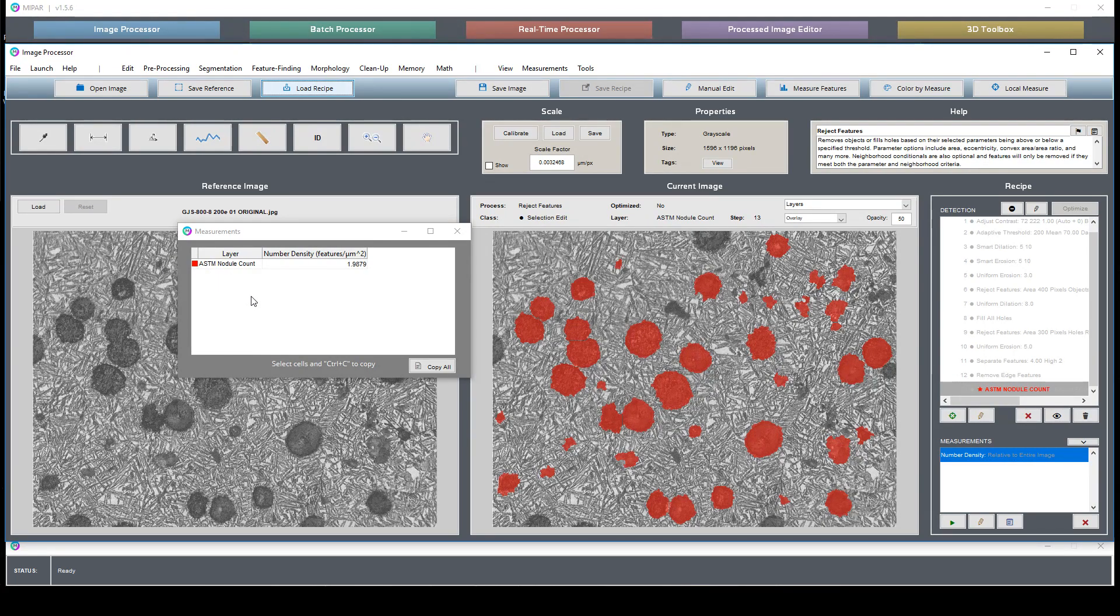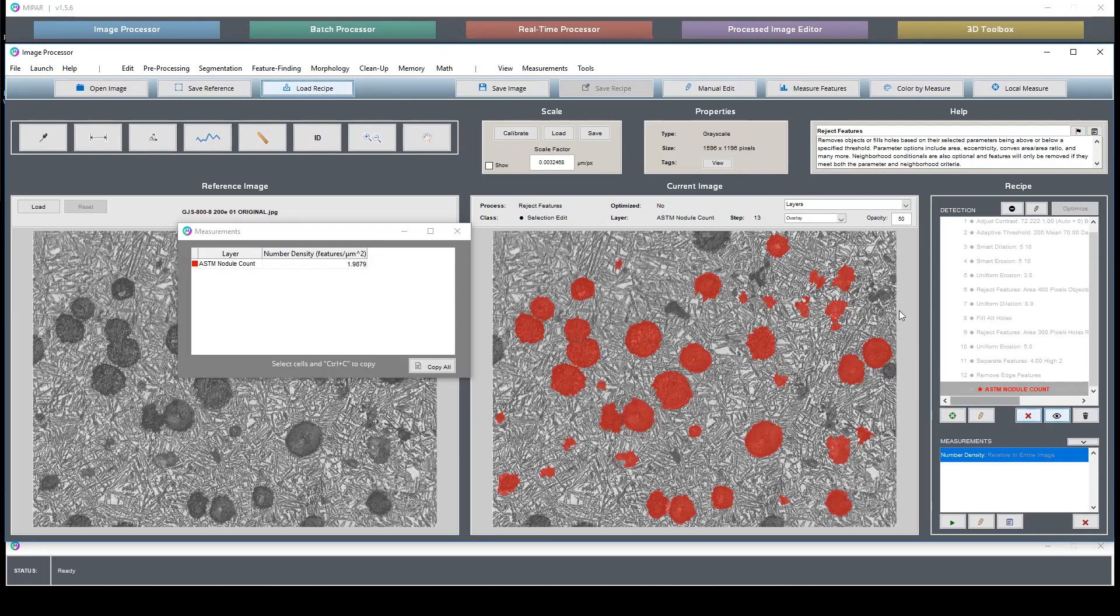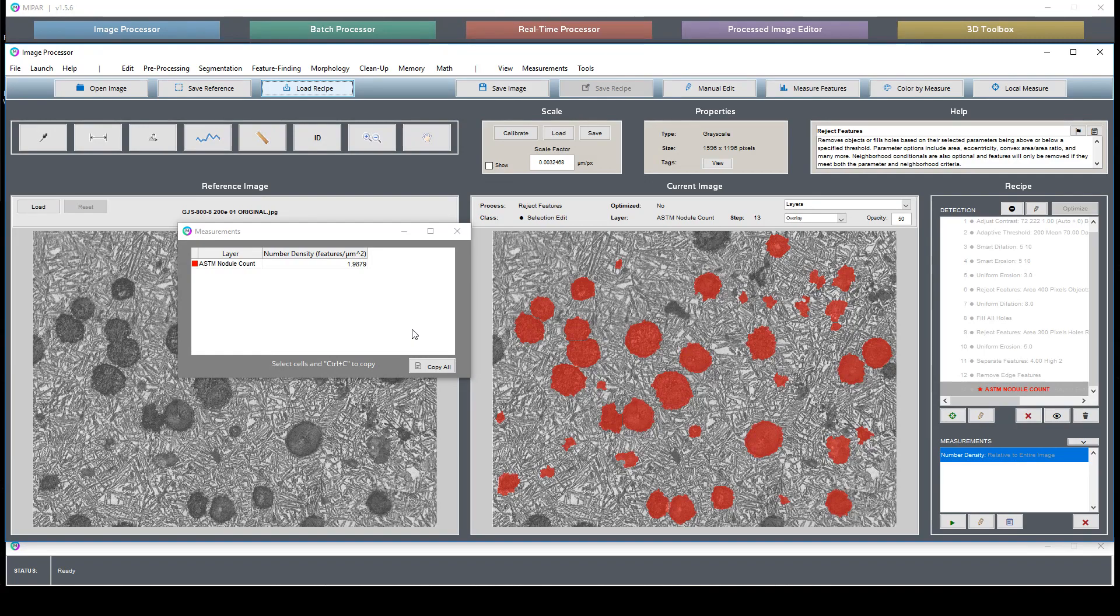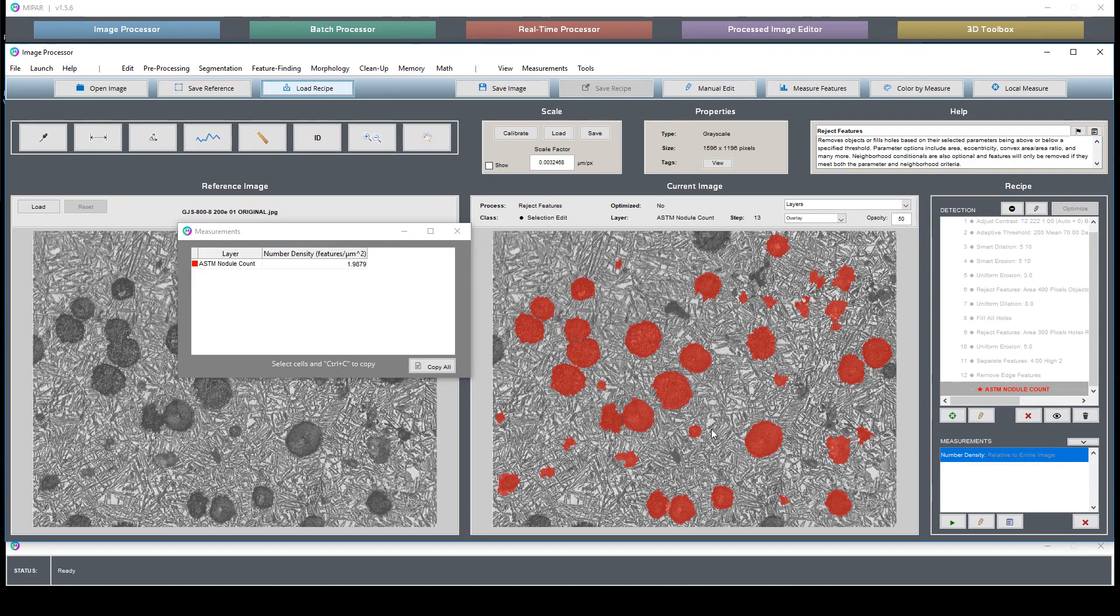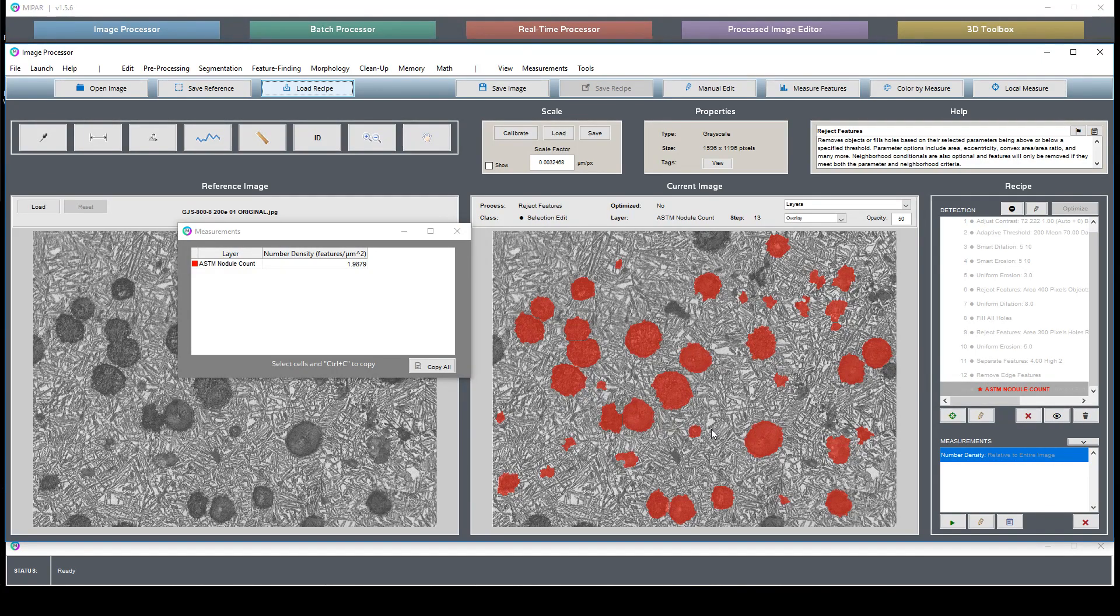What you can do is you can set up a single recipe that generates both of these measurements at the same time. I just decide to separate them just so users can find what they're looking for. So very similar recipe and all this reports is a number of nodules per micron squared.